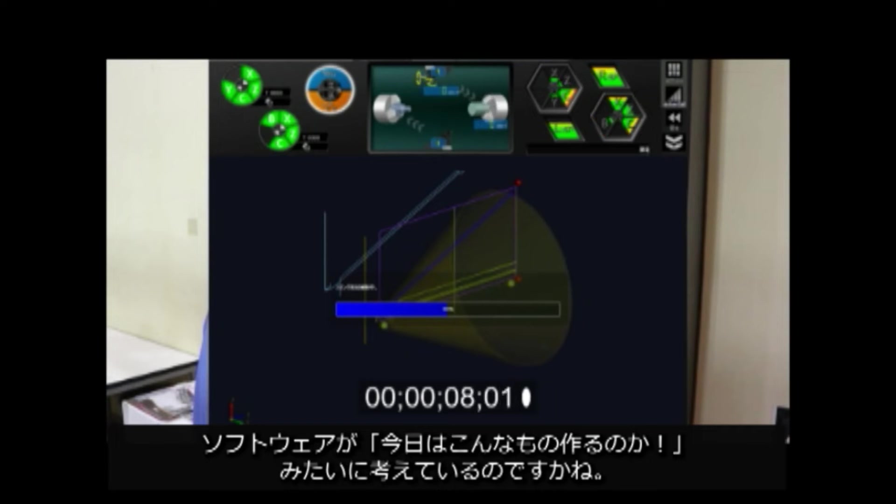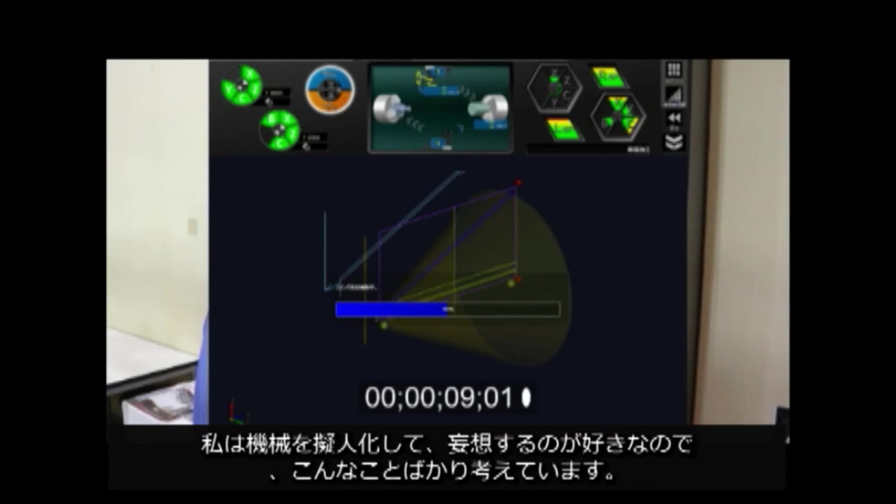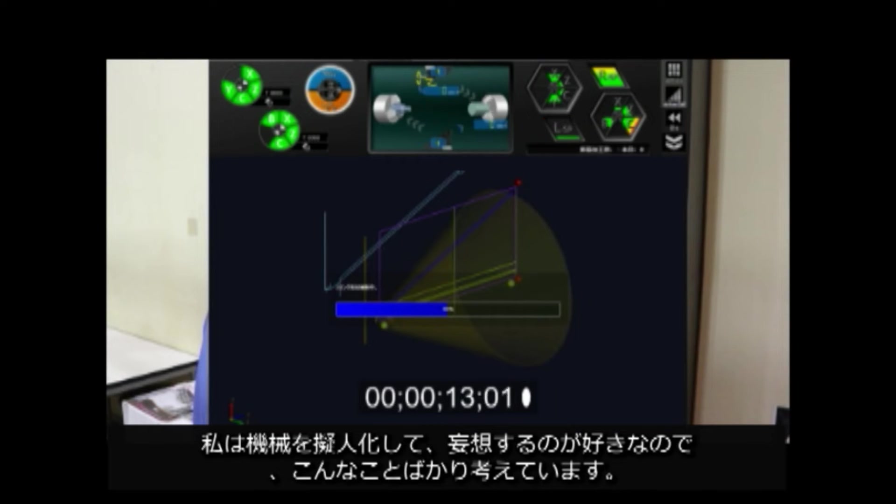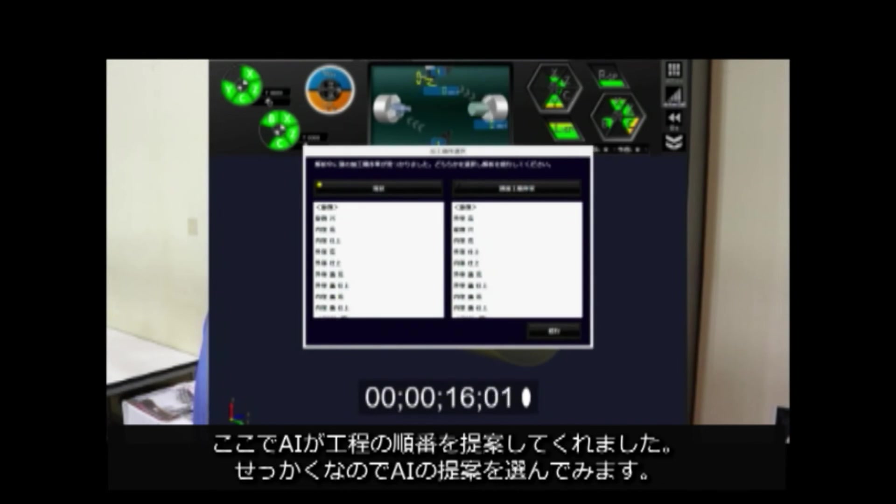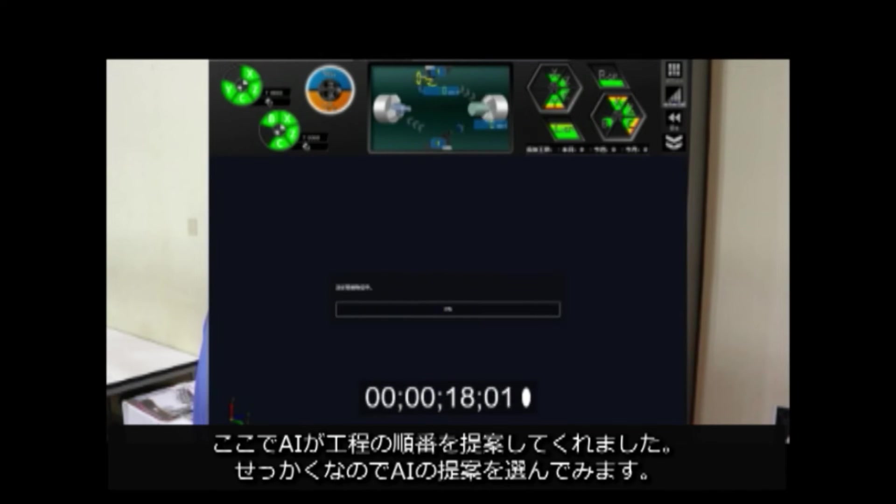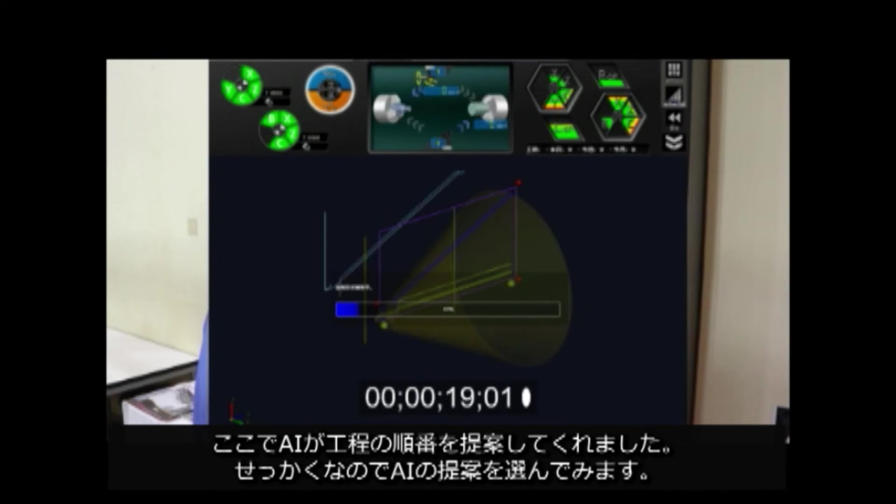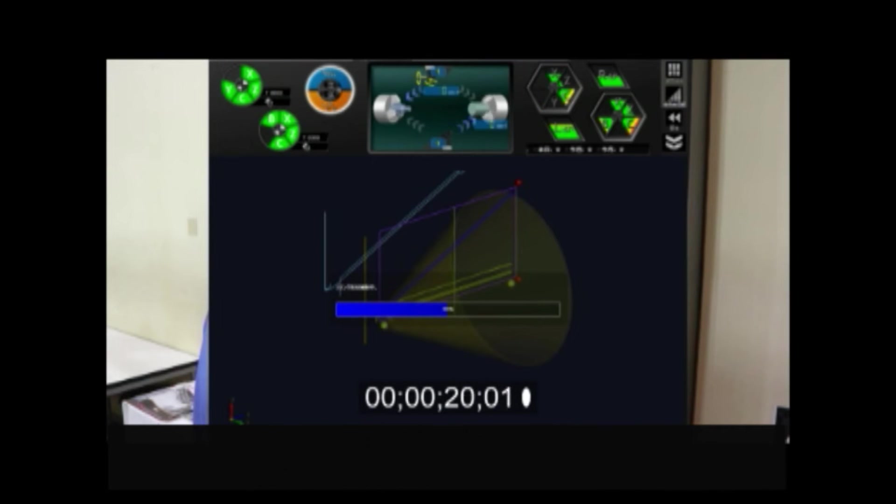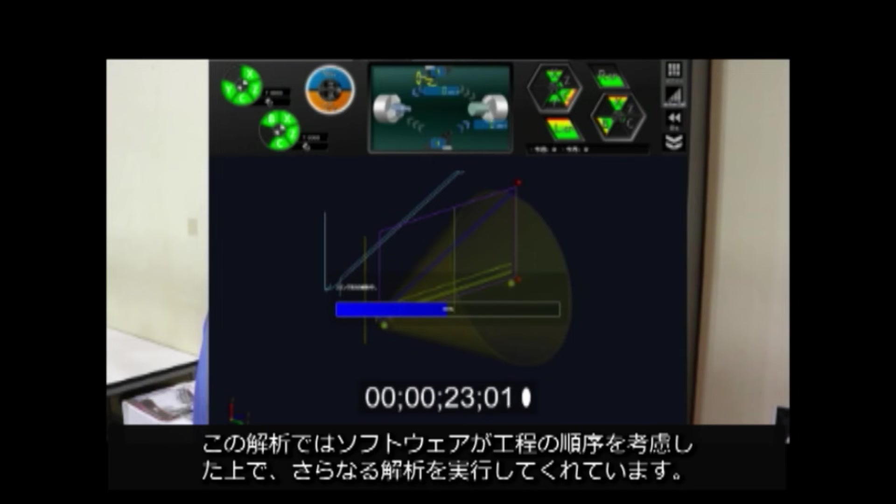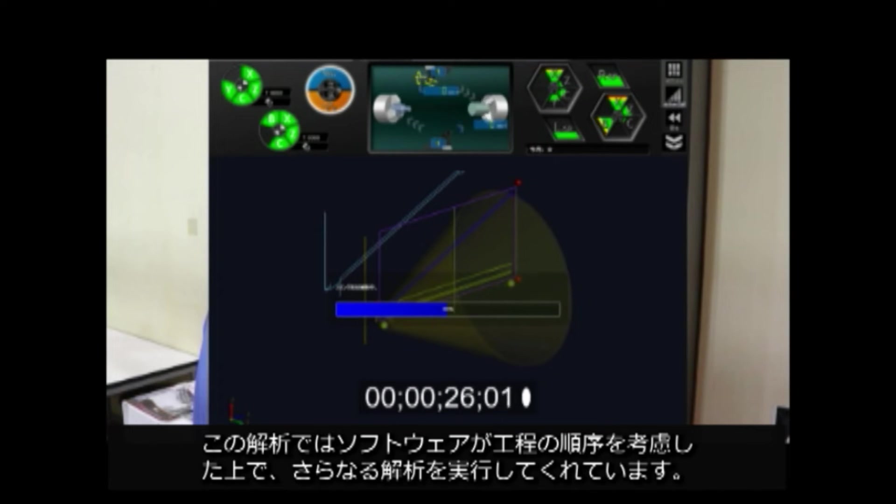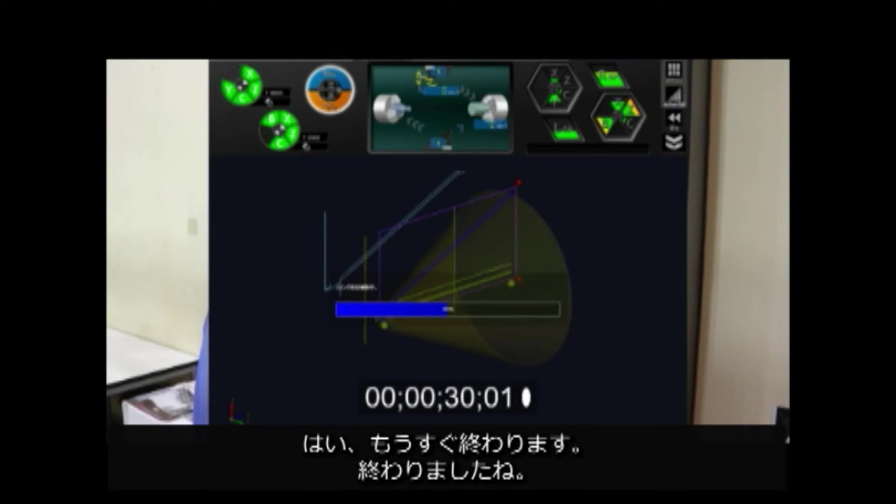I like personified machines and imagine what they must be thinking. The AI is making suggestions for processing order. This time, I adapt the AI suggestion. Then, the additional analysis begins. In this analysis, the software considers the order of processes I mentioned earlier and then performs the analysis.